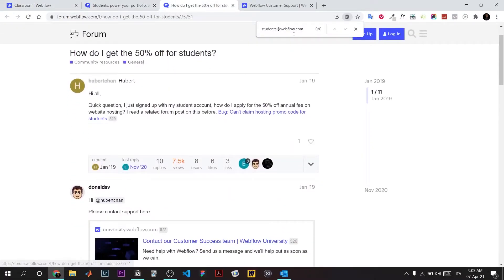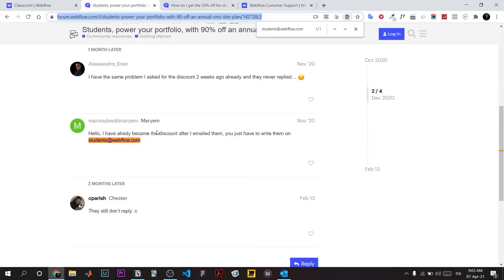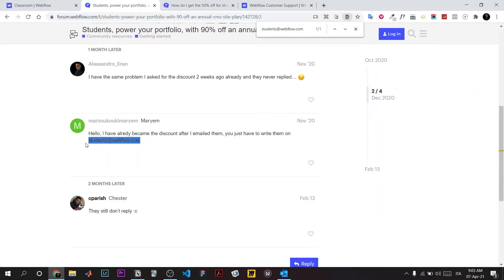The only thing that worked for me is to go to this forum. I found this email here. Maybe note it down. I'm gonna post the link of this forum anyway, it's publicly available.